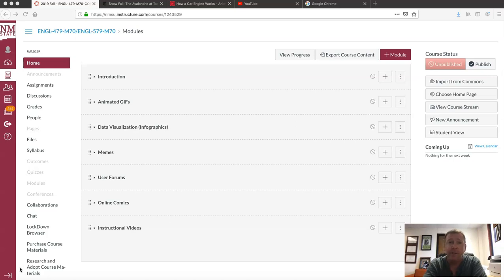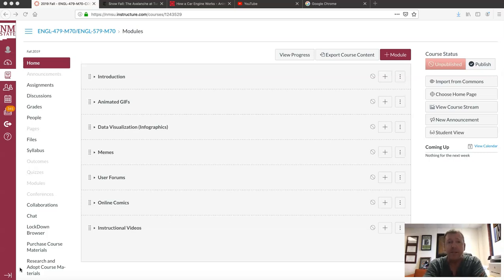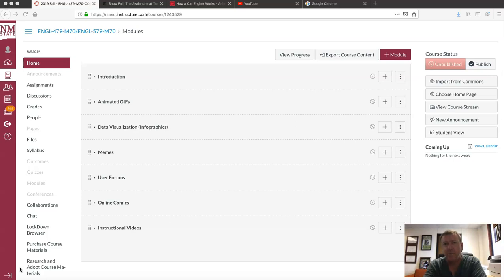My name is Clint Lanier, I'm a professor here in the Rhetoric and Professional Communication Department at New Mexico State University. My focus is typically on professional communication. I worked for a number of years as a technical writer for IBM and then later for the Army Research Laboratory, and I've been consulting probably since about 2000 in industry, so I have a lot of experience working as a technical writer for software companies and hardware companies and so forth.